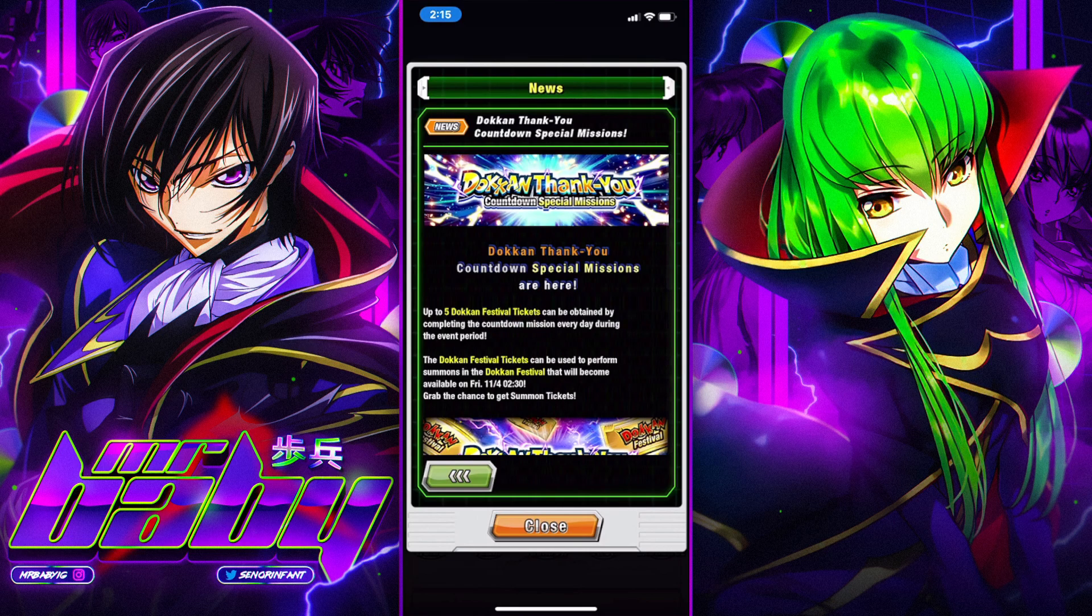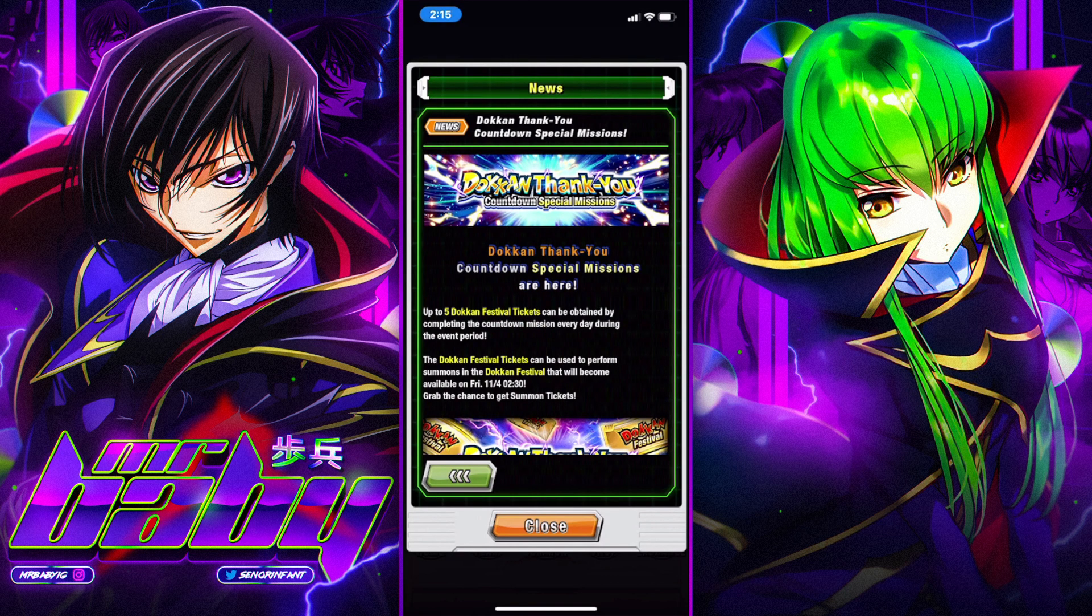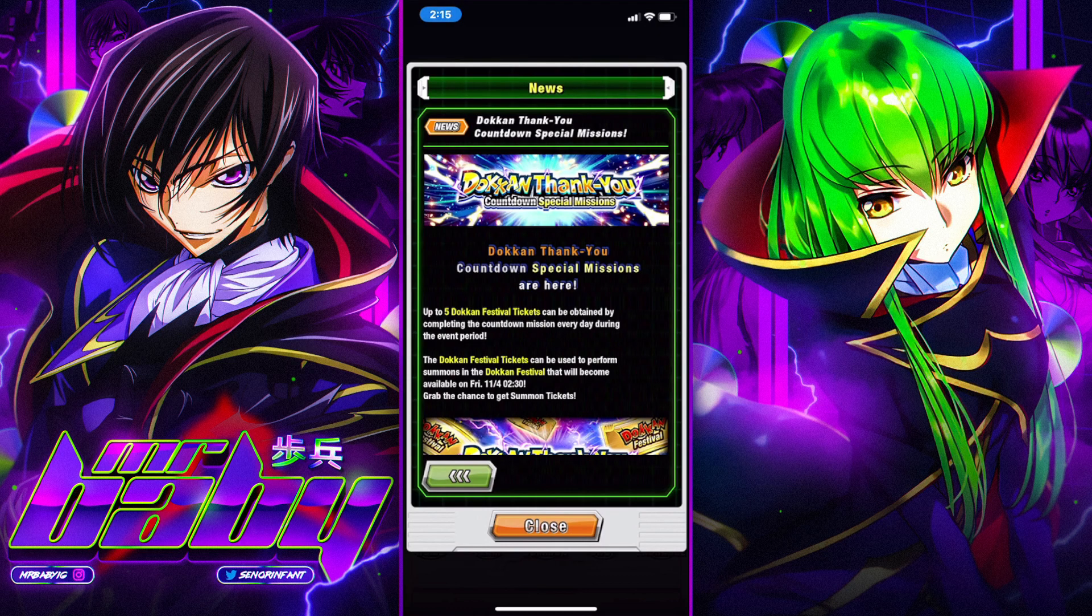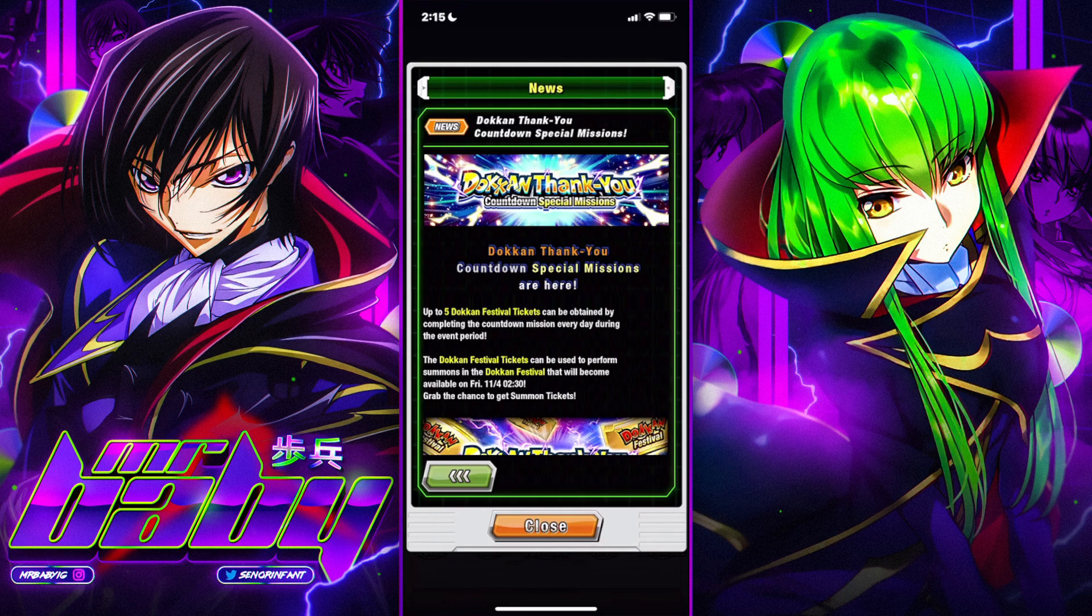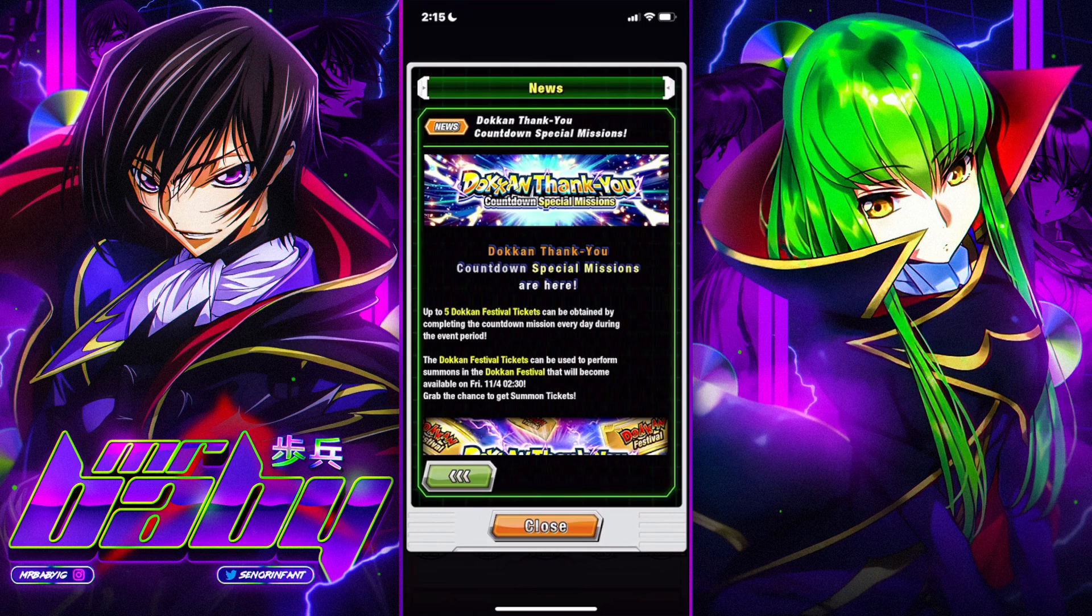So if Vegeta and Trunks aren't next, then that means these tickets are going to be for Resurrection of Blue Goku and Vegeta. Resurrection of Blue Goku and Vegeta. I do not know when Vegeta and Trunks will be next.